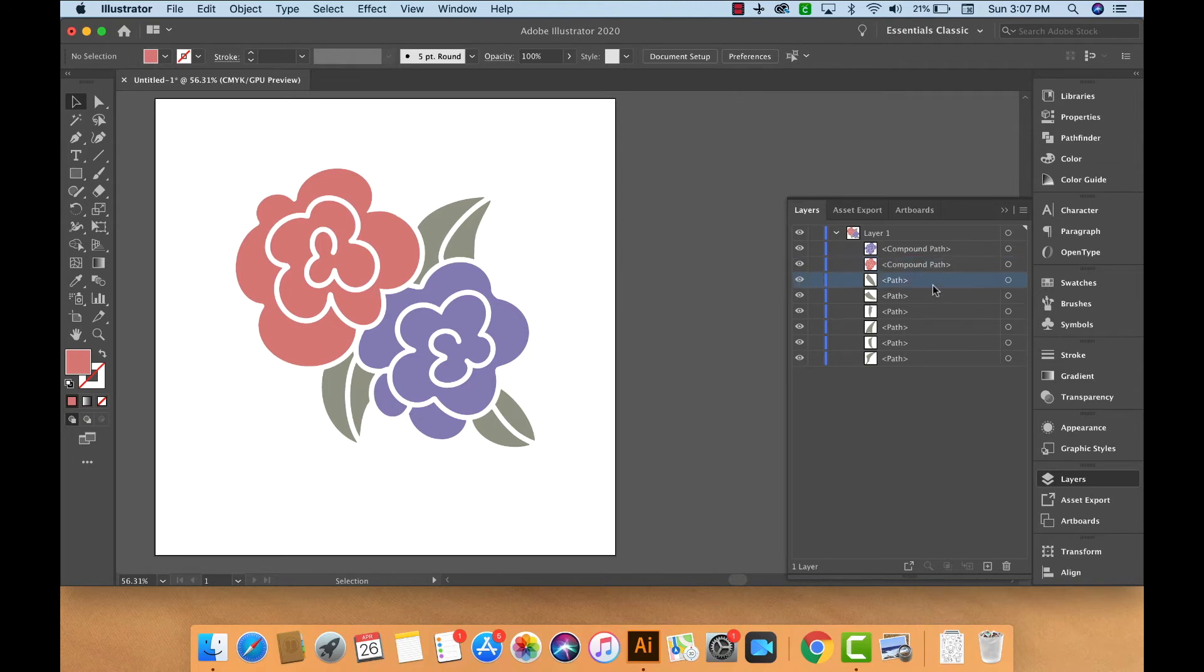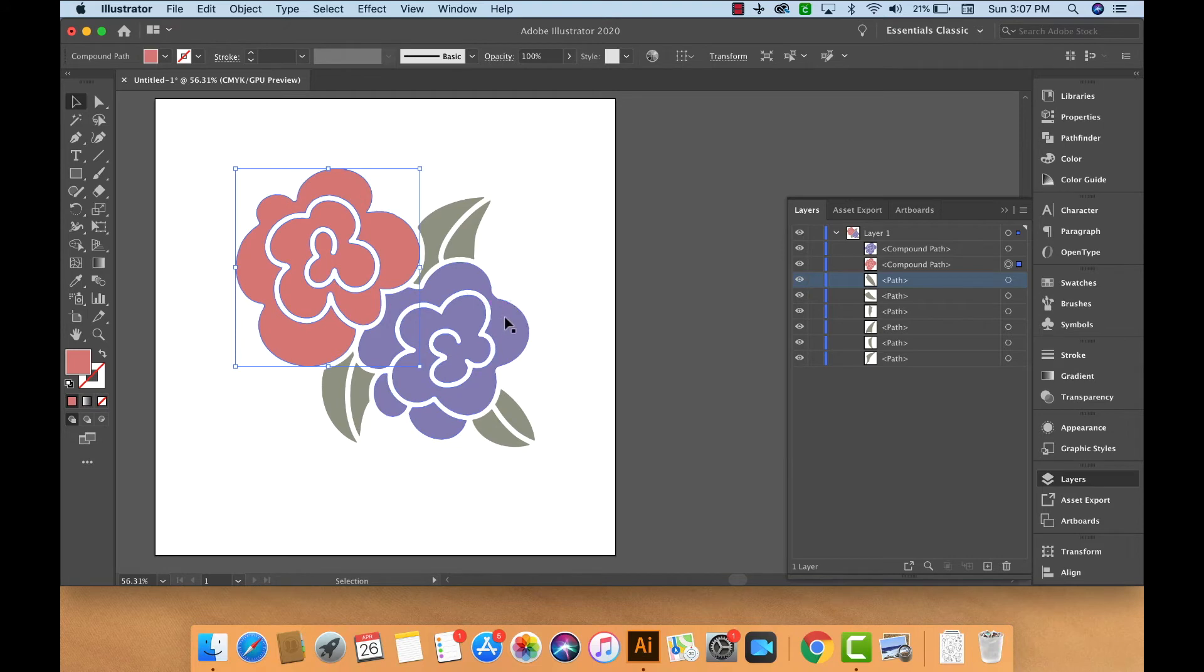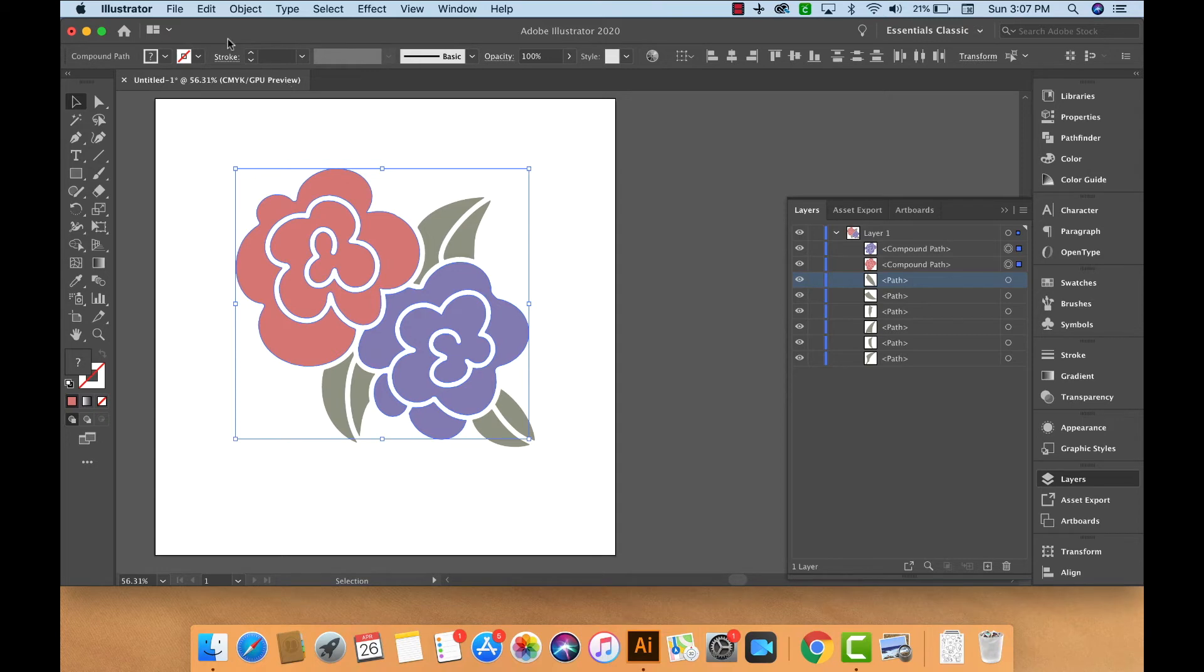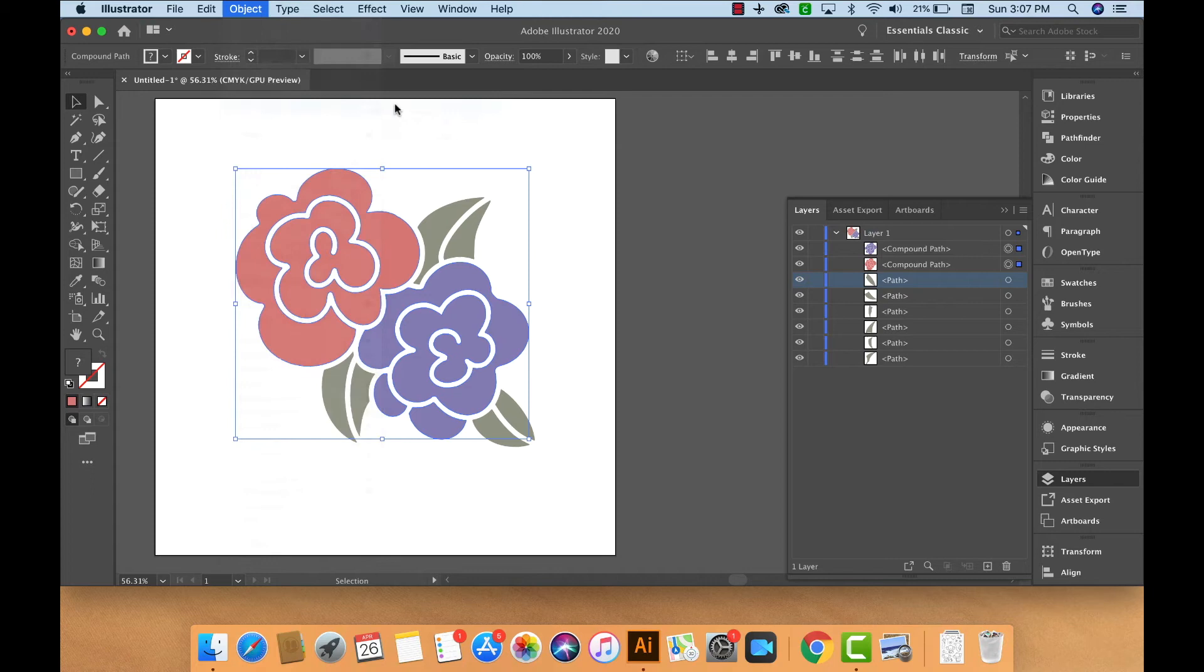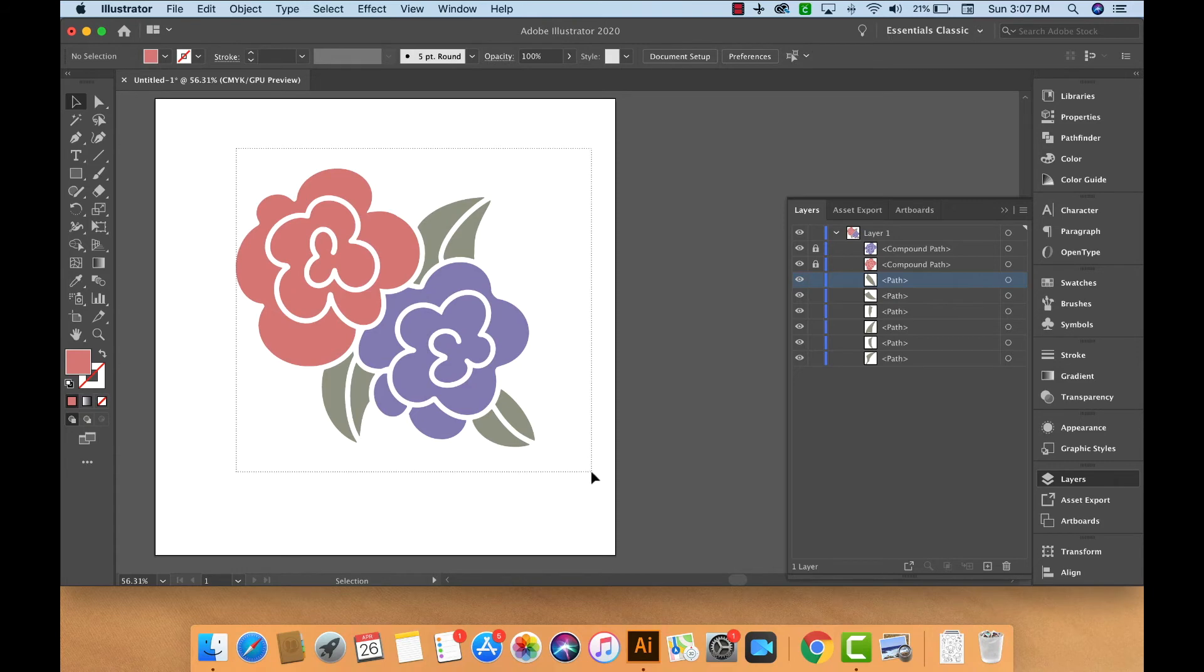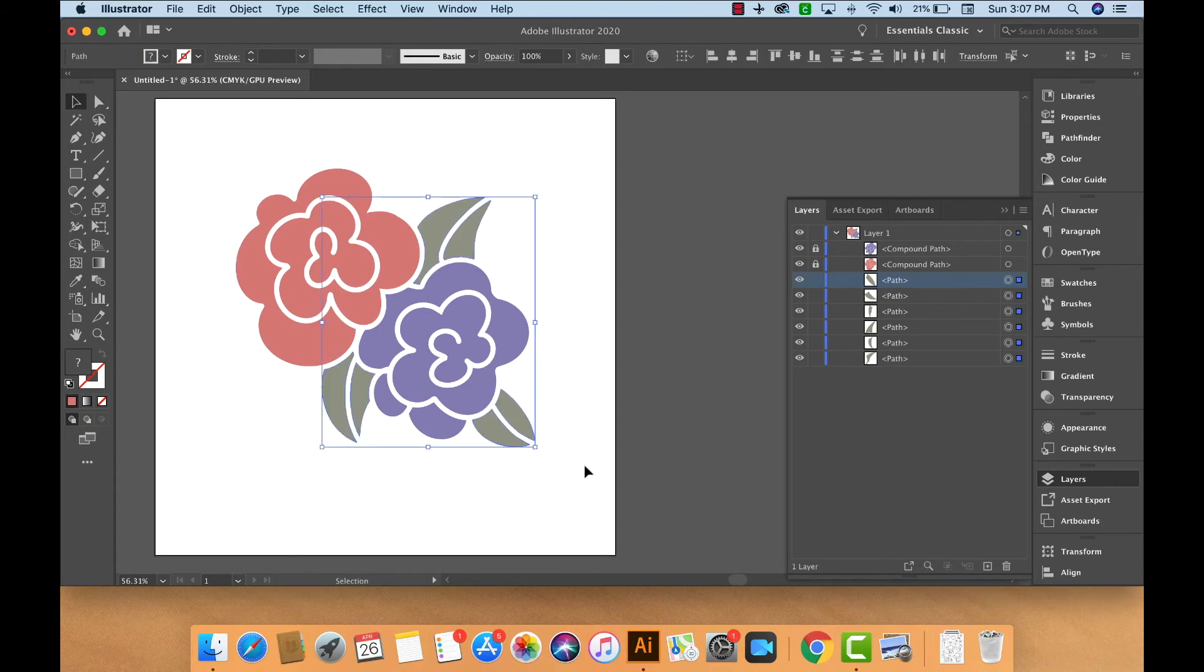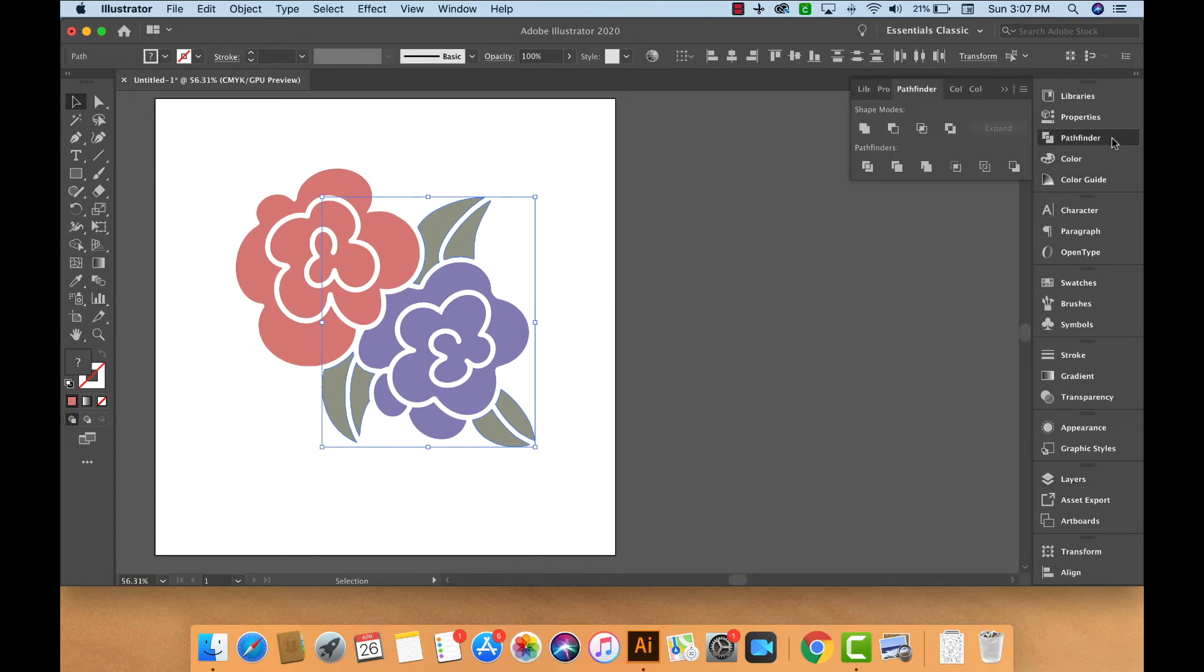Now we need to group all of the green leaves together and create a compound path for them. So in order to do that, what I like to do is select the items that I've already made compound paths out of, go to Object, Lock, Selection. This way I can do a square selection here and select all of the green leaves at the same time without the purple and pink flower interfering. Now that I have the green leaves selected, we'll go to the Pathfinder tool and click Unite.